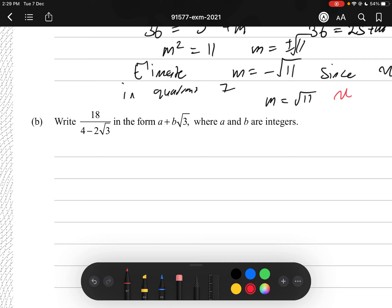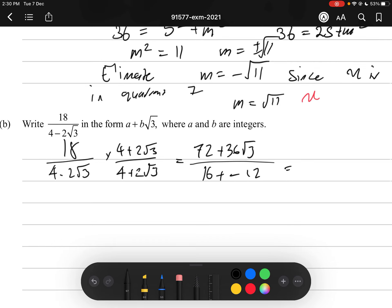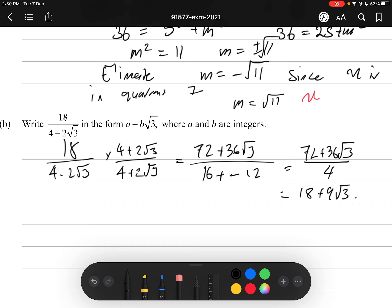Question 3B. Write 18/(4 - 2√3) in the form a + b√3. Multiply by the conjugate (4 + 2√3)/(4 + 2√3): numerator is 72 + 36√3, denominator is 16 - 12 = 4. This gives (72 + 36√3)/4 = 18 + 9√3. That's our final answer, which should be an Achieved-level grade.